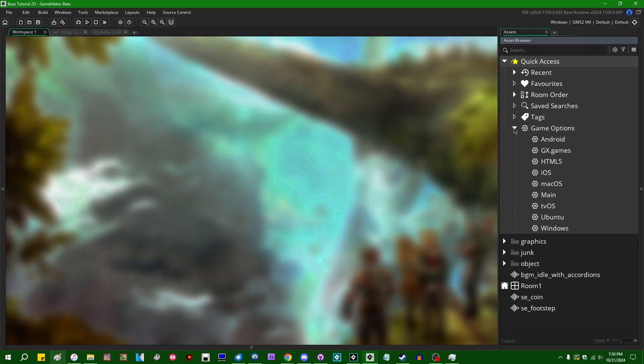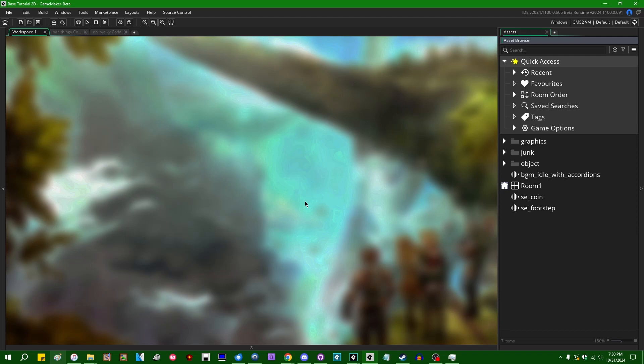As a bit of a fun fact, way back in like the GameMaker Studio one days, I wrote a little, I believe it was a Java program to do basically this myself and it would, instead of just deleting the files for you, it would just list them out in a text file and it would tell you which files in your game weren't used. And I haven't thought about that in probably five years now.